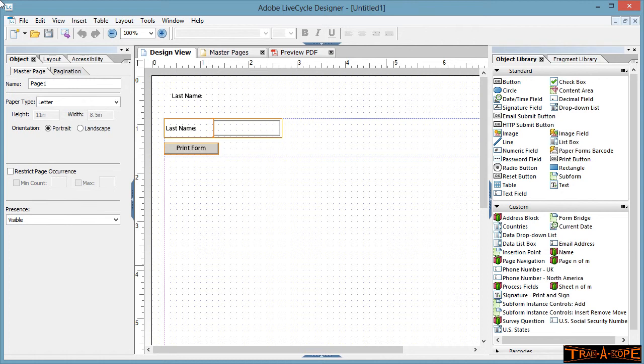It might be they type in an account number or a student number, an employee number, or in this little case, last name. Now there are three methods. Method number one is we're going to use a global data binding method. Second method is we're going to use the action builder, and the third method is a little bit of point and click. So three different approaches that you can choose depending on the situation with your particular form.